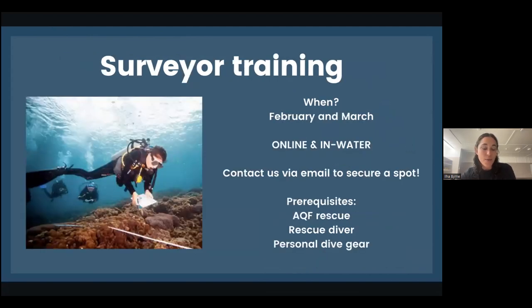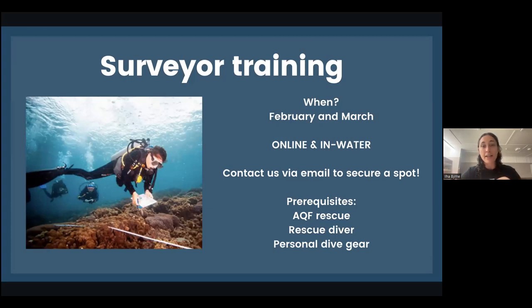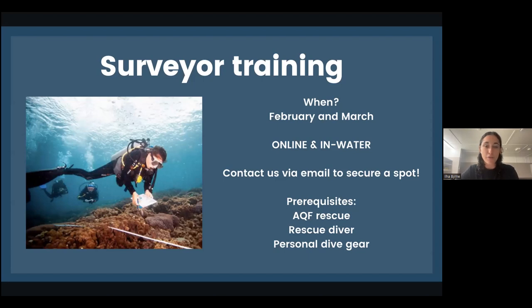A really exciting thing coming up shortly will be our surveyor training. If anyone is a keen diver and has the prerequisites — the foremost being rescue diver training — by all means get in touch, we're keen to get more surveyors trained. You'll be officially trained as a Reef Check Reef Health Surveyor, recognized by PADI, meaning you'll be able to join us on all of our survey activities. To secure a spot, please email the SEQ surveys email address.